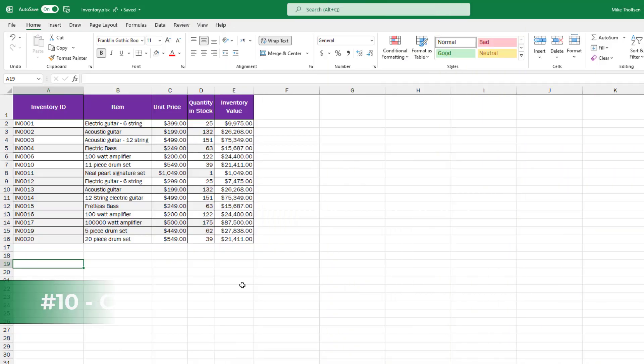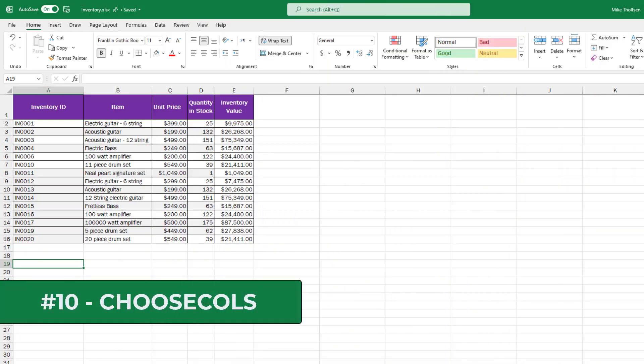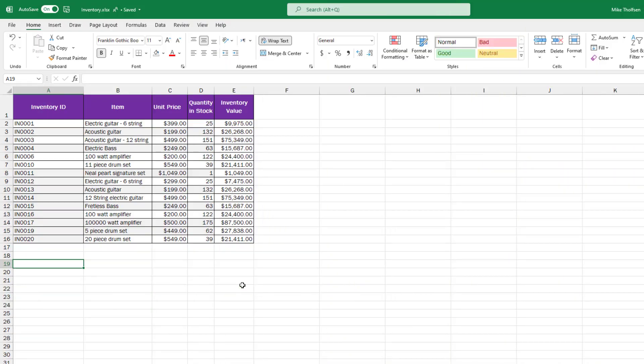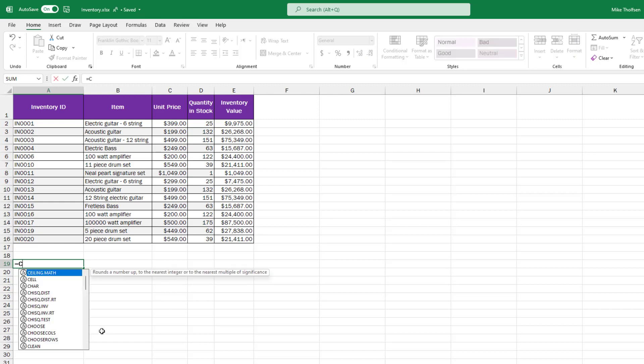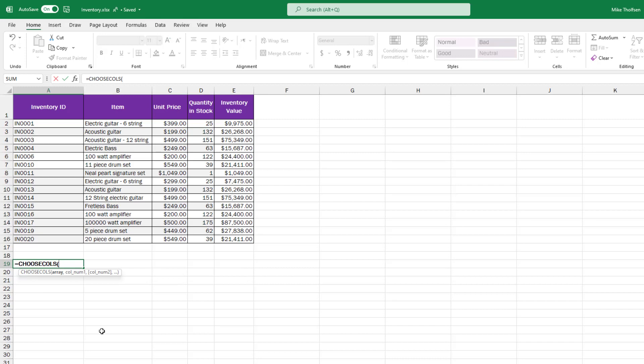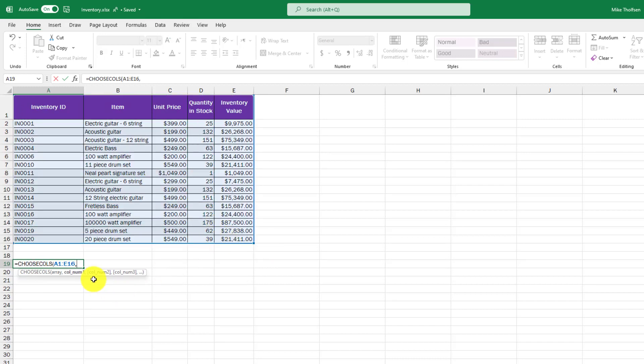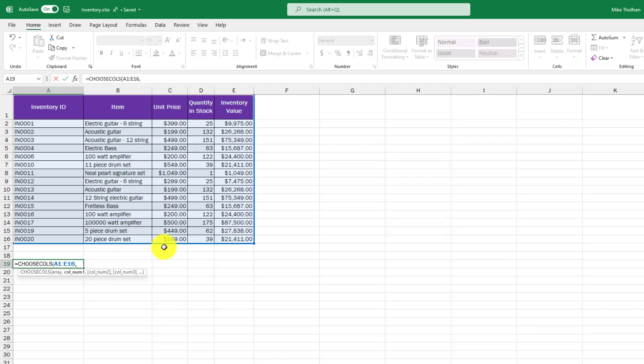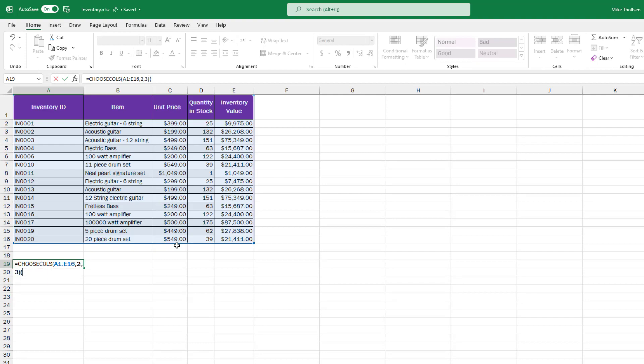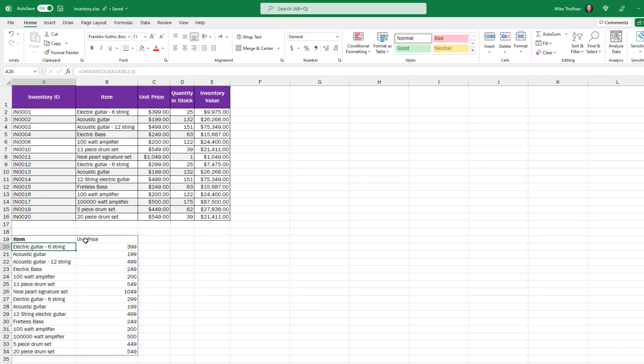The 10th new function is CHOOSECOLS. This allows you to choose specific columns out of an array of data. So I have an inventory list here and I'm going to do equals CHOOSECOLS, then open parentheses, select the array. So I've selected all these then a comma and then you choose column number one you want, number two, number three. So in this case, I'm going to select column number two and column number three. So I'll do two comma three and then close parentheses hit enter and it returns both columns right next to each other. So this allows you to extract columns out of all sorts of data sets in a really specific way and you can select discontiguous ones or ones that are right next to each other.